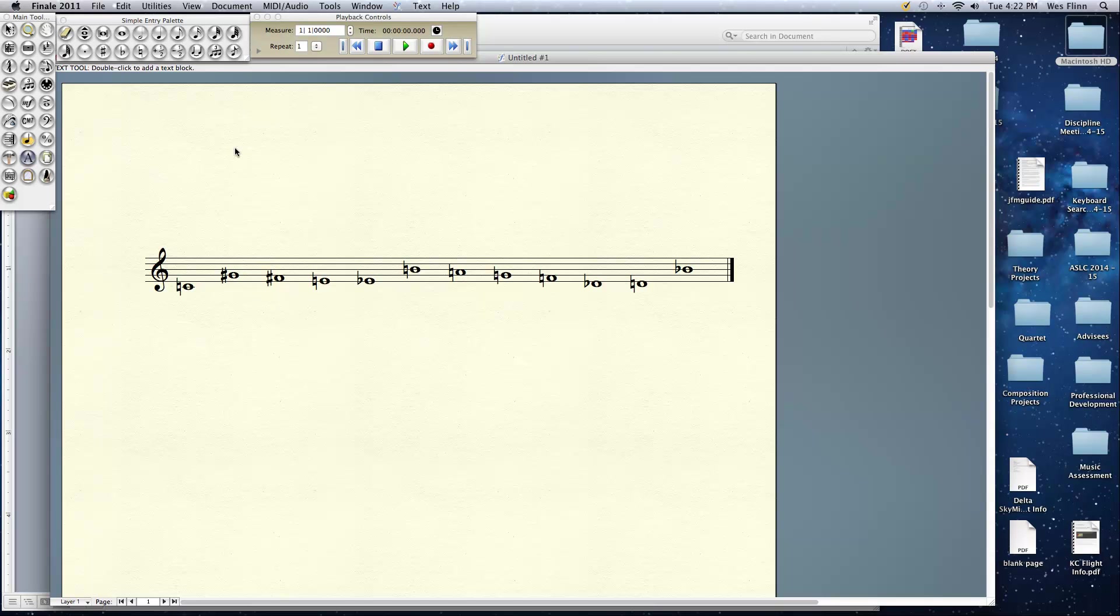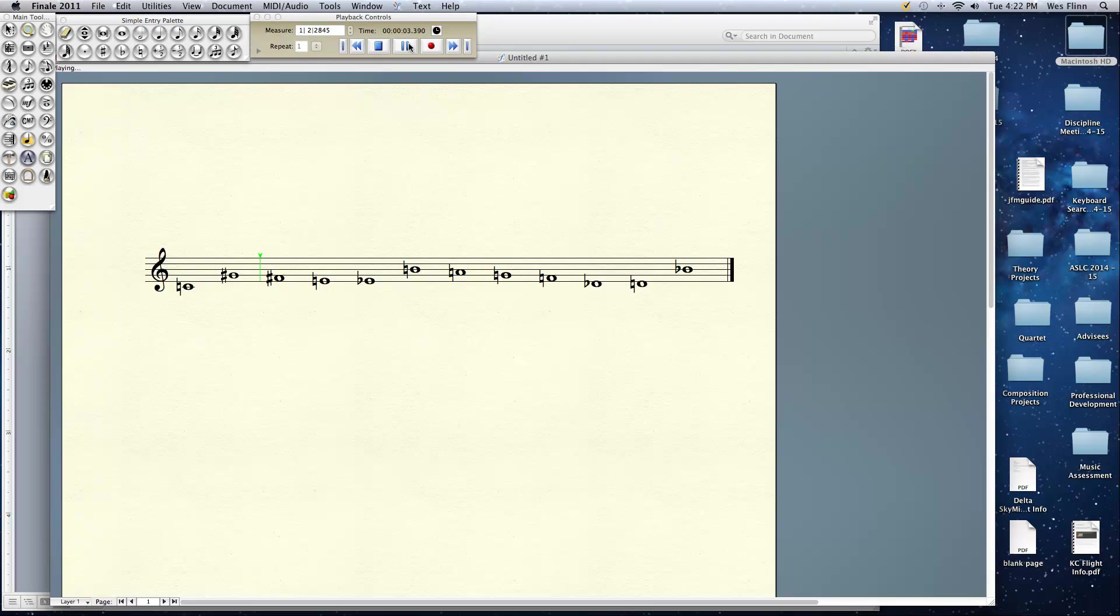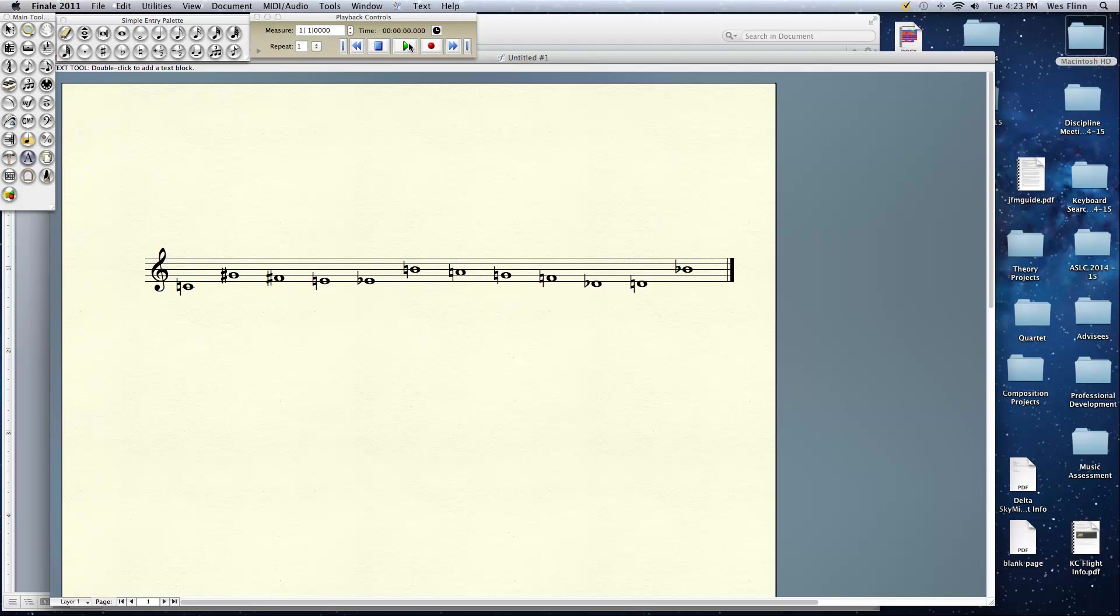Well hello again everyone. Today we get to explore 12-tone music further. Behold the following tone row. All 12 notes are present here. Let's listen to it once because why not. It's pretty straightforward. It is an aggregate. It contains all 12 pitches.